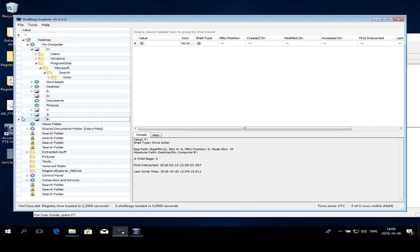So that is a short introduction to shell bags, another nice artifact that shouldn't be missed during a forensic examination. Next time we will start looking at link files that are even more interesting. So that is all for me, goodbye.